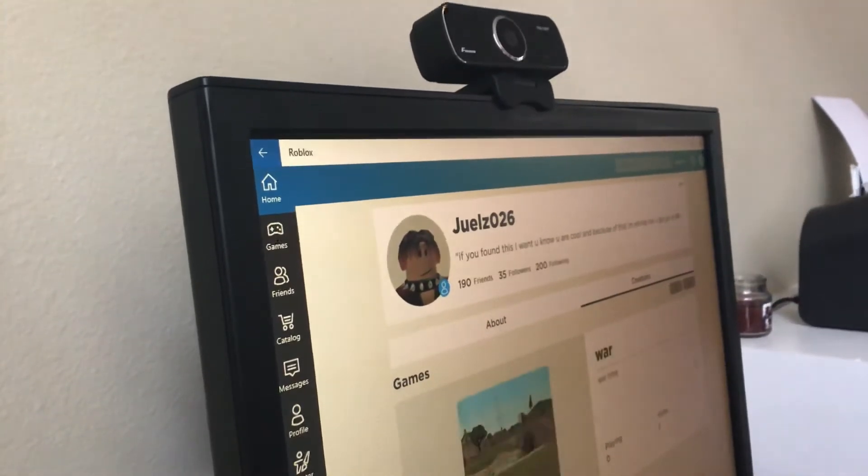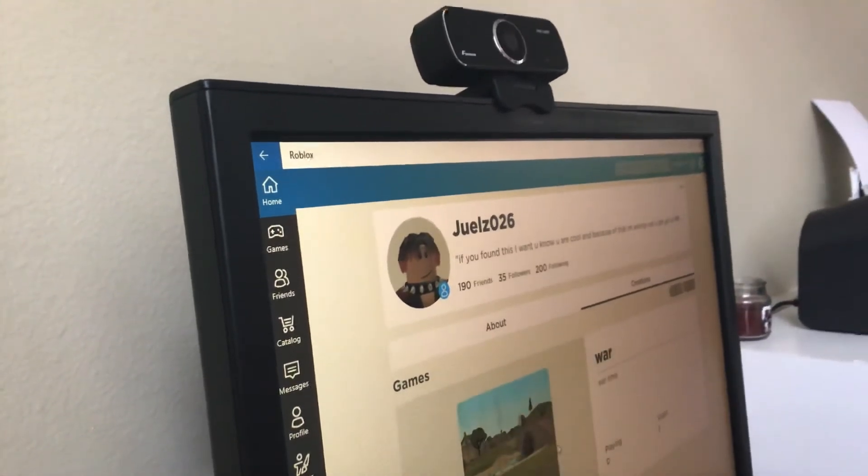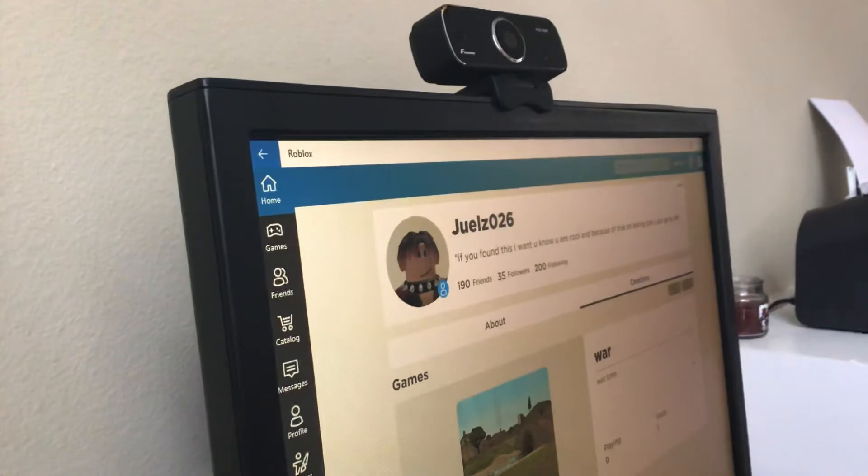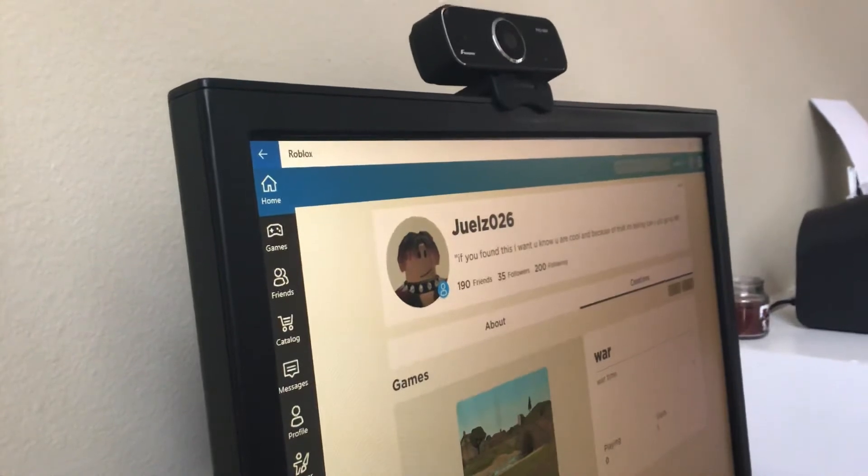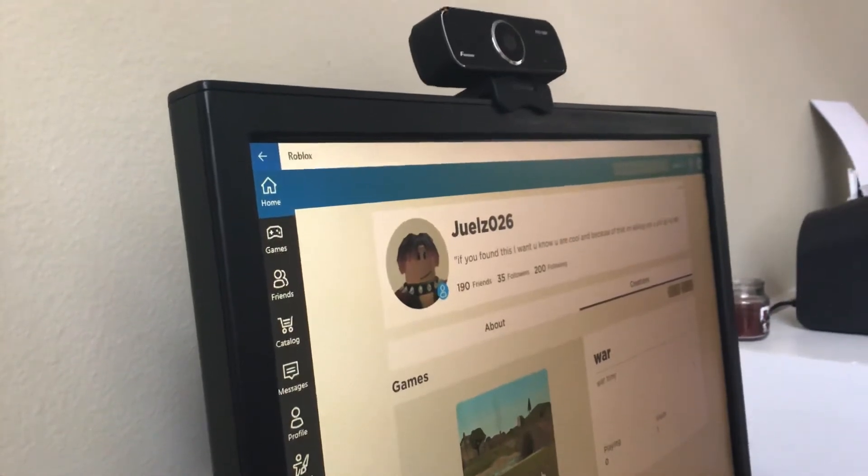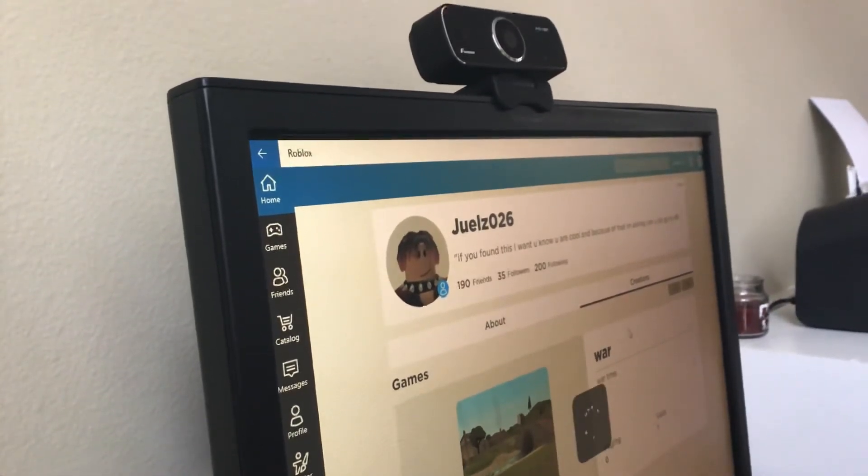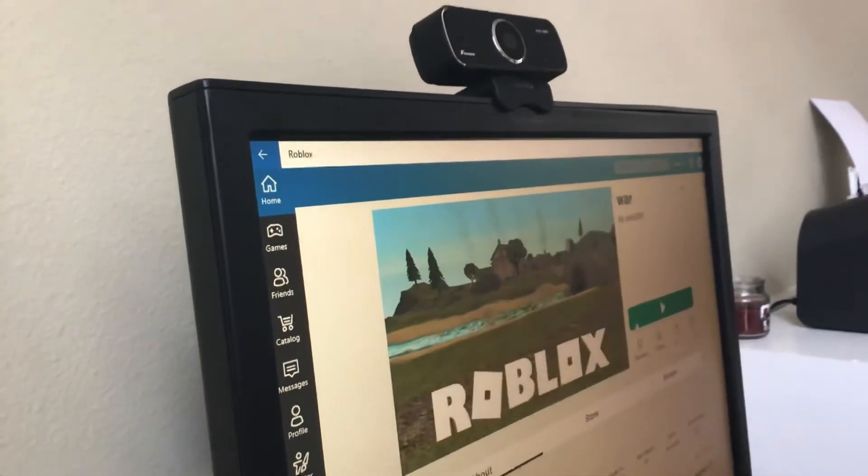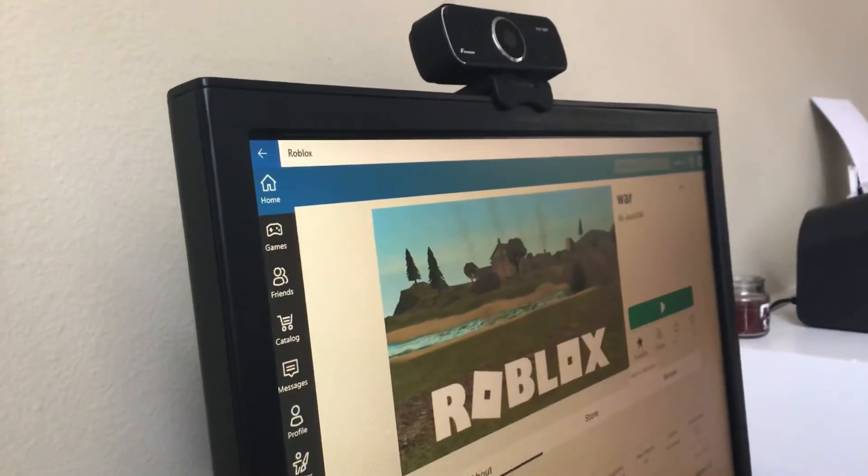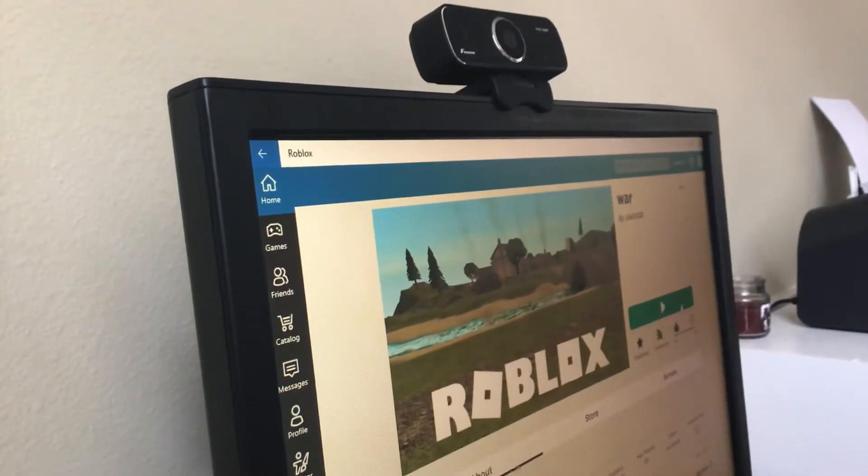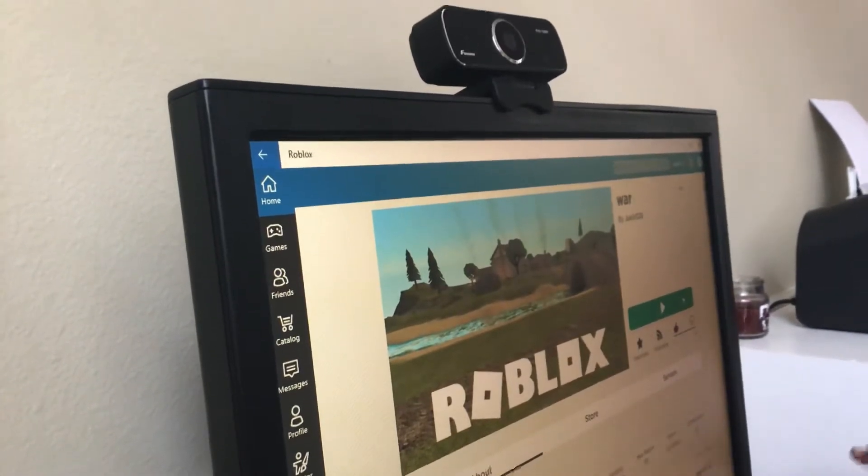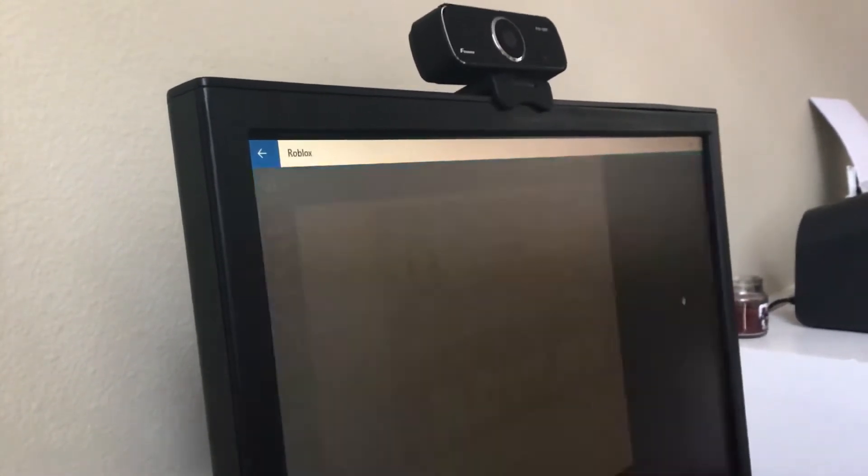So let's go War. This is War. Little favorite.